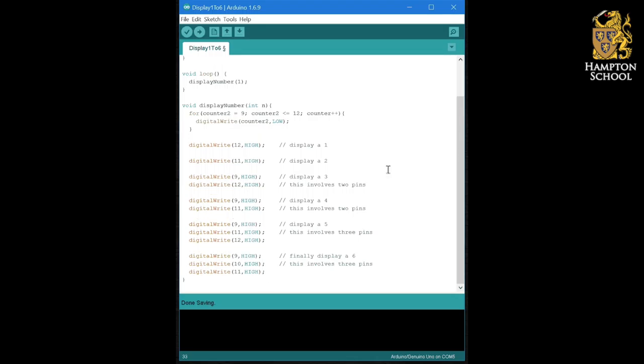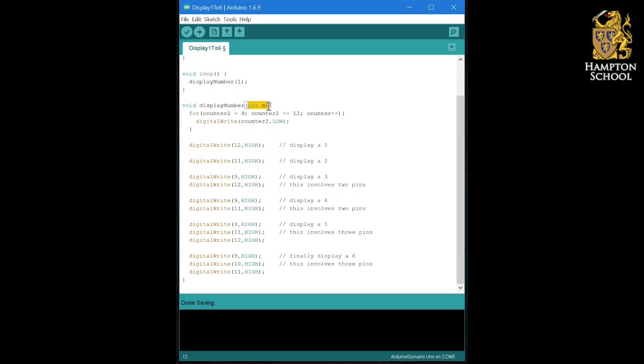What I'm going to do now is I'm going to need to have some sort of conditional statement so that I only display a one if the number that I was given as integer n is a one, and I only display a two if the number in n is a two, and I only display a three if the number in n is a three and so on.